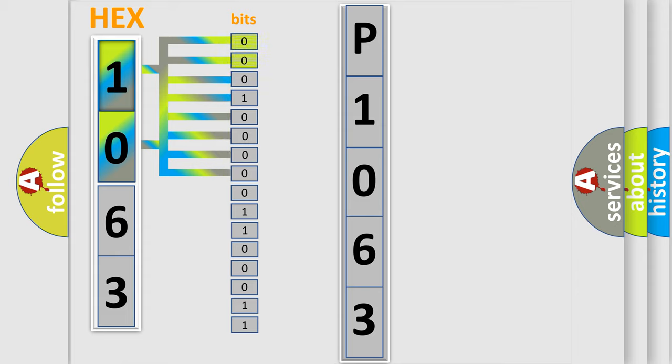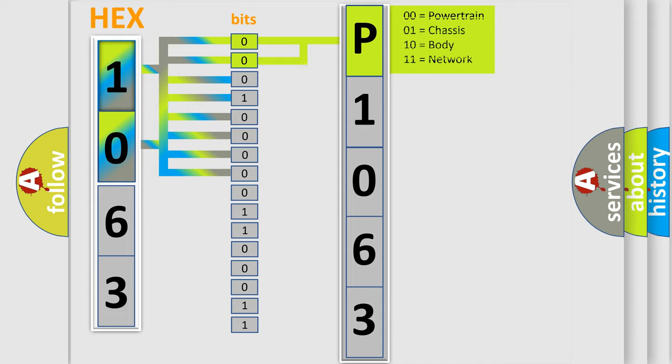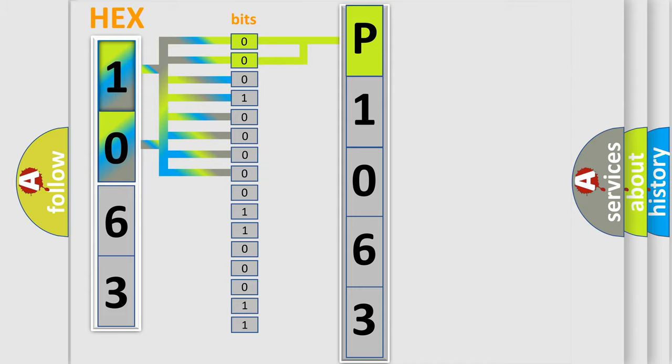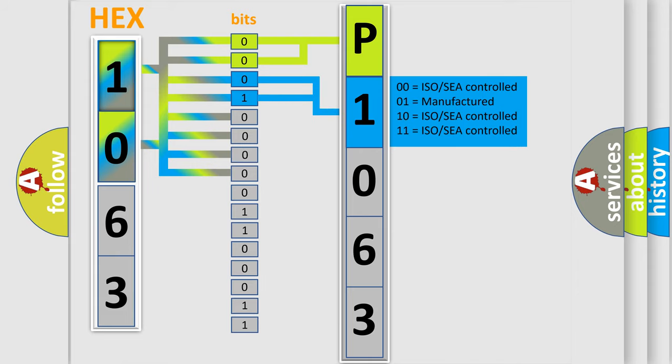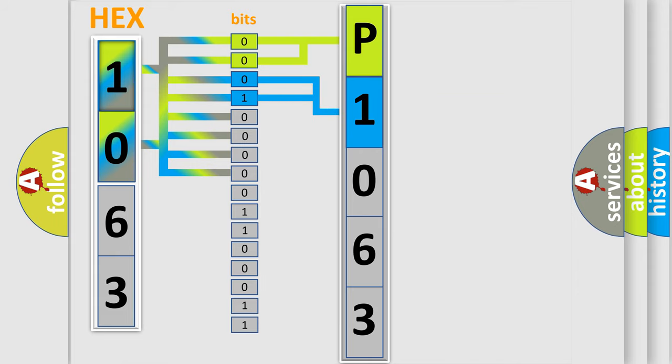By combining the first two bits, the basic character of the error code is expressed. The next two bits determine the second character. The last bit styles of the first byte define the third character of the code.